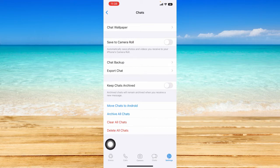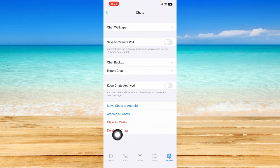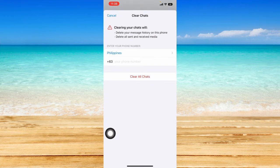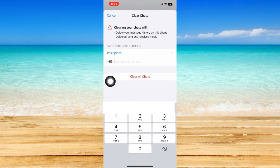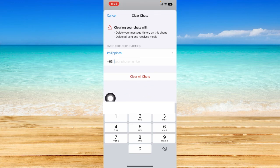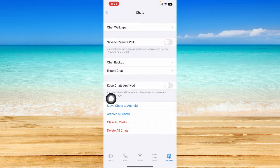To delete our WhatsApp chat history, these are two of the options you can use — these texts in red. First, you can clear all chats, so just tap on that. Take note that clearing your chats will delete your message history on this phone and also delete all sent and received media. You'll need to type in your phone number here, and WhatsApp may confirm if you want to really clear your chats. Just click on clear all chats once you have inputted your phone number.